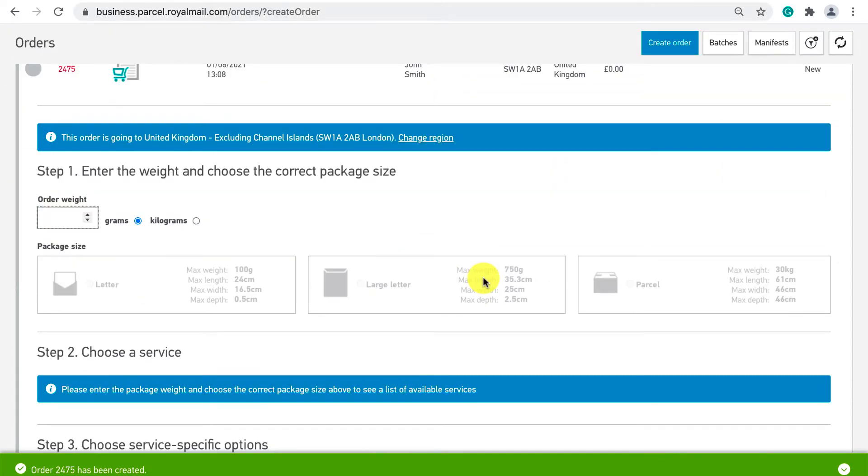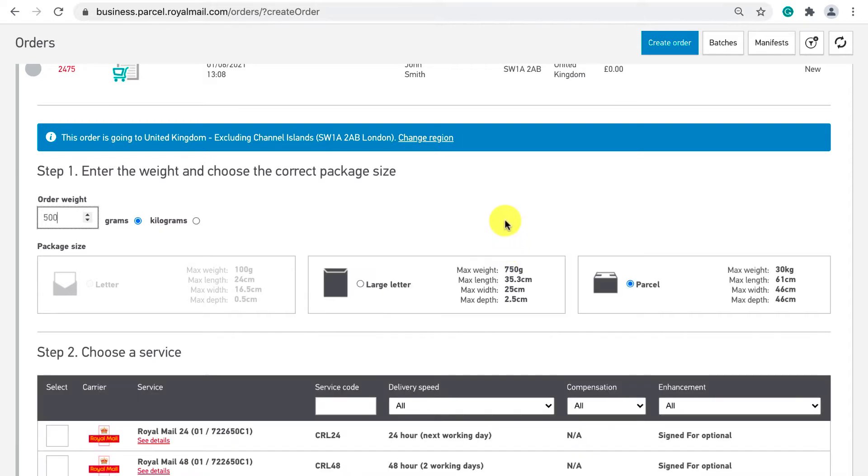To apply postage first enter the weight of the order. Let's say we are shipping a piece of clothing that is 500 grams.